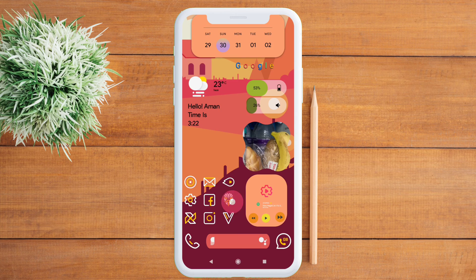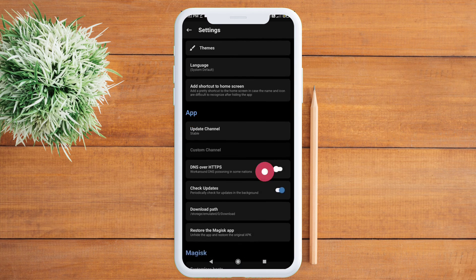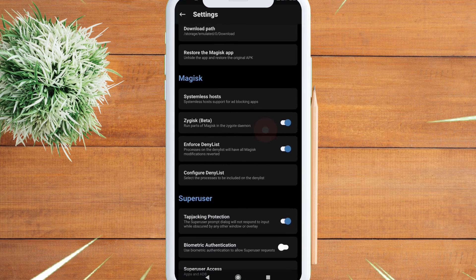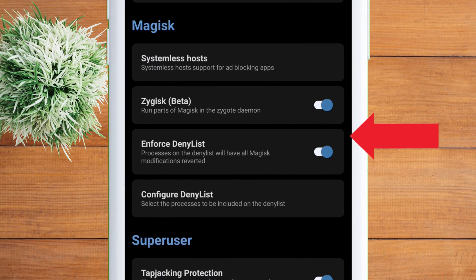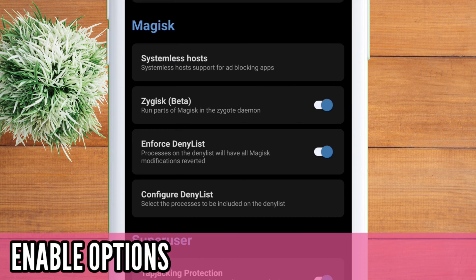After your device boots up, launch the Magisk app and go to your settings. Make sure these two options are enabled at all times.